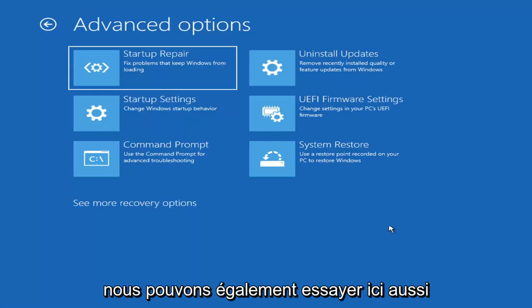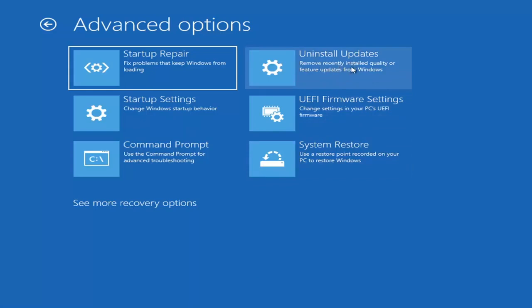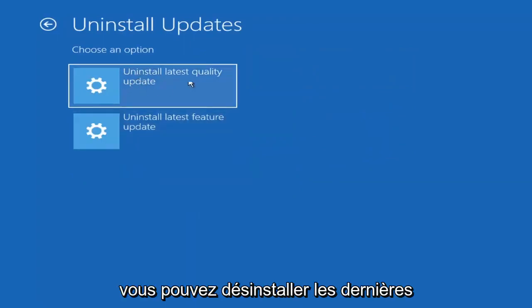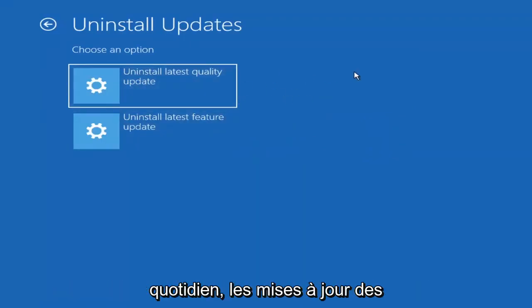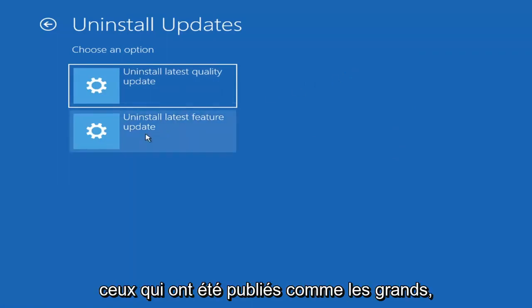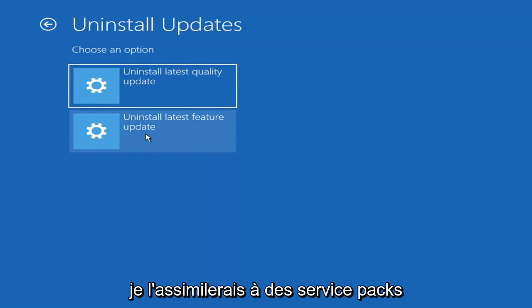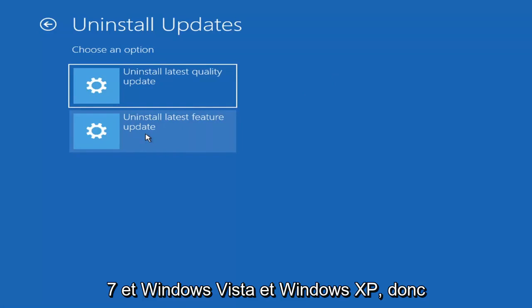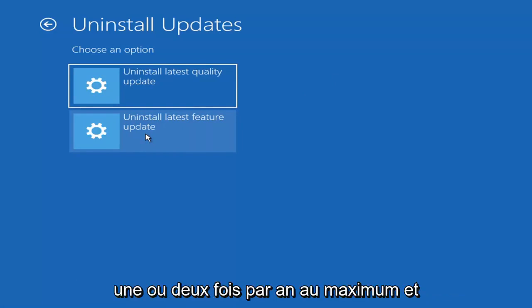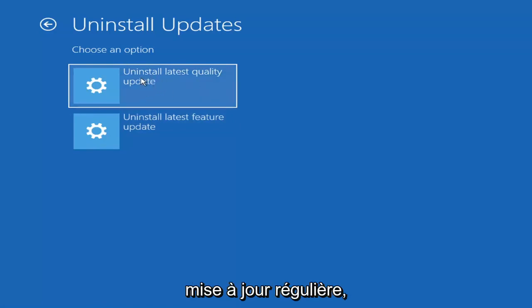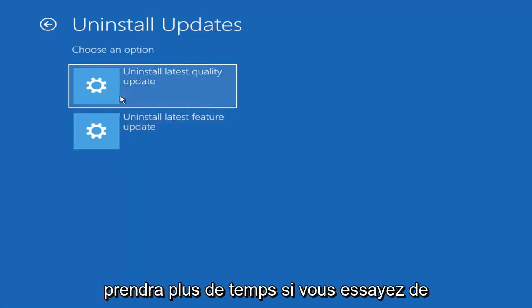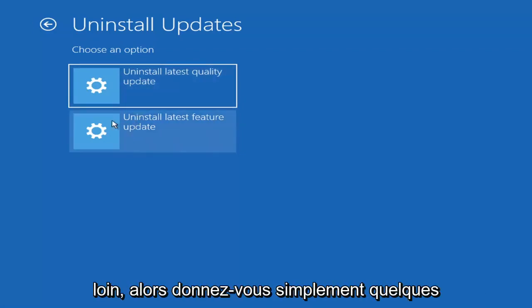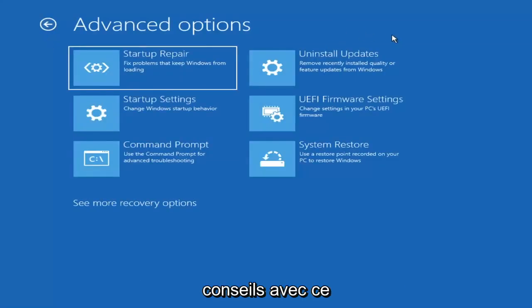Something else we can also try is Uninstall Updates — remove recently installed quality or feature updates from Windows. If you select that, you can uninstall the latest quality updates, which are the regular day-to-day updates, or feature updates, which are the less frequently released larger ones — comparable to service packs in Windows 7 or XP. It will take longer to uninstall a feature update versus a quality update, so you may not need to go back that far.